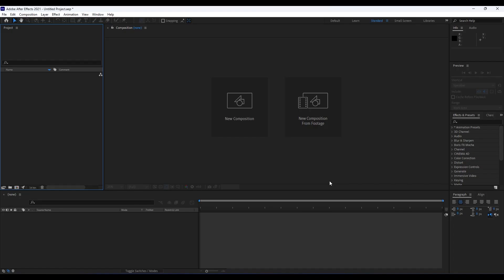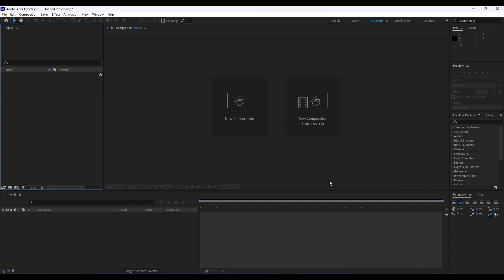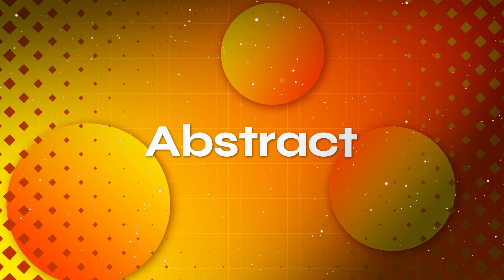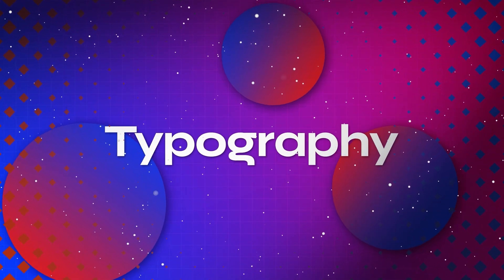Hello guys, Softoni here, welcome to another video lesson. In this video tutorial we're going to create awesome abstract typography intro. If you haven't subscribed to my channel, hit that subscribe button and also turn on the bell icon so you can always get notified whenever I post a new clip.